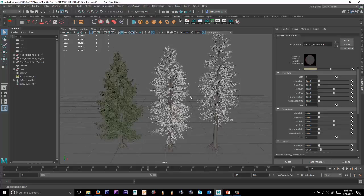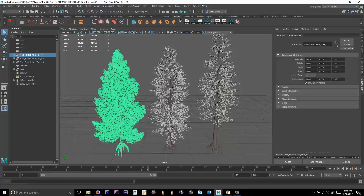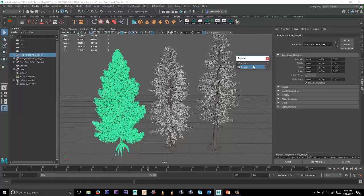And what we need to do is actually export these trees as .ass files. So with the first one selected, let's go to Arnold, Stand-in, and Export. And we'll export this as Tree 1, and we'll overwrite that.